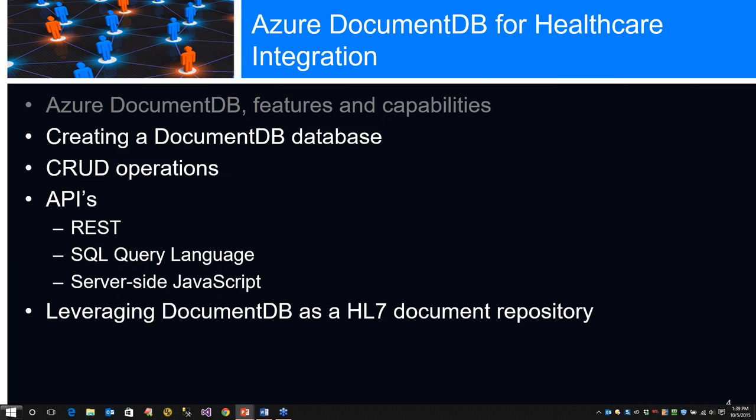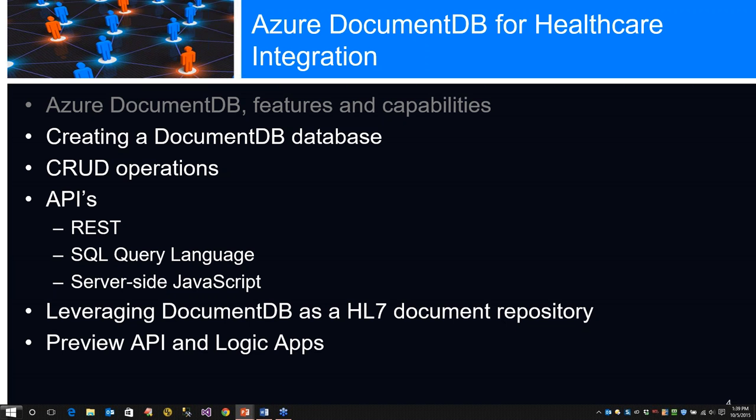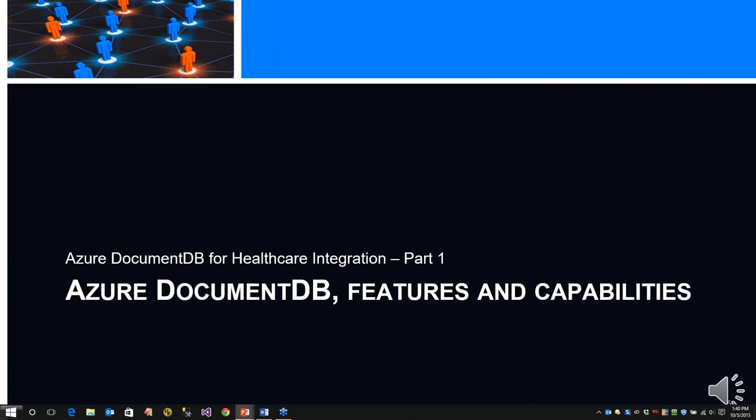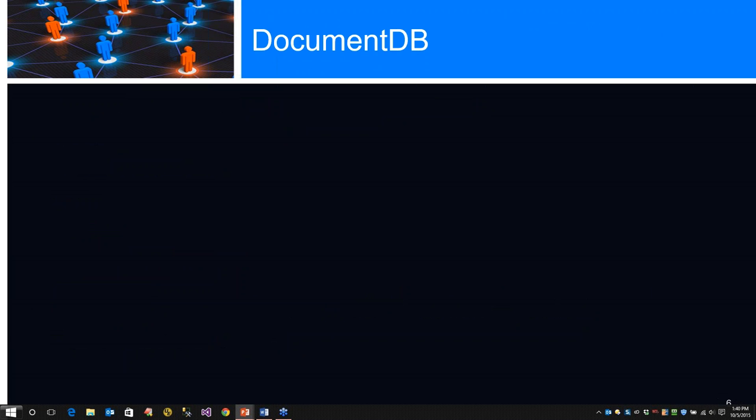Then we're going to talk about leveraging DocumentDB as an HL7 document repository. Everything I've seen about data is that it's basically operational or analytical, but we're not going to use it for either one. We're going to use it as a document repository. Now, we're going to take a preview of API and logic apps and specifically how we can utilize and consume our DocumentDB.